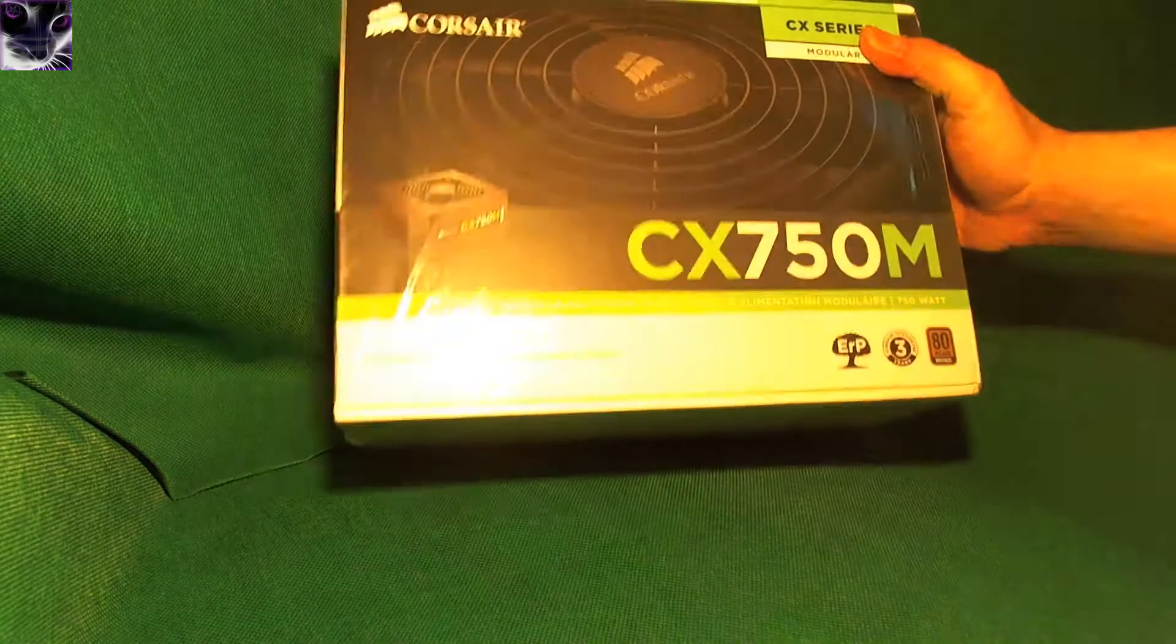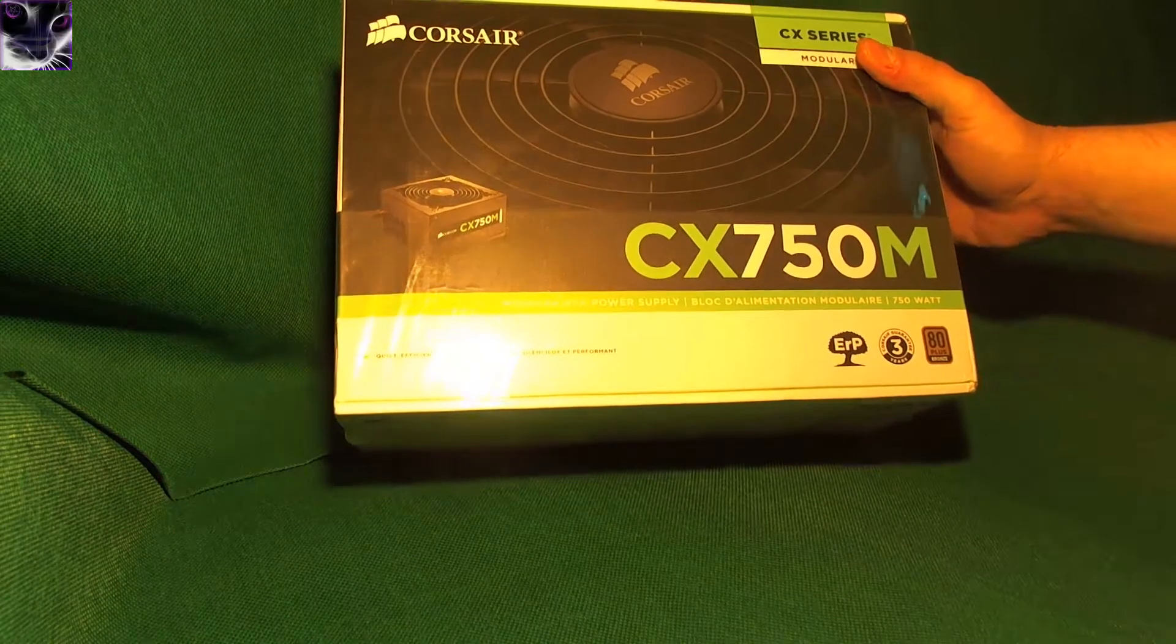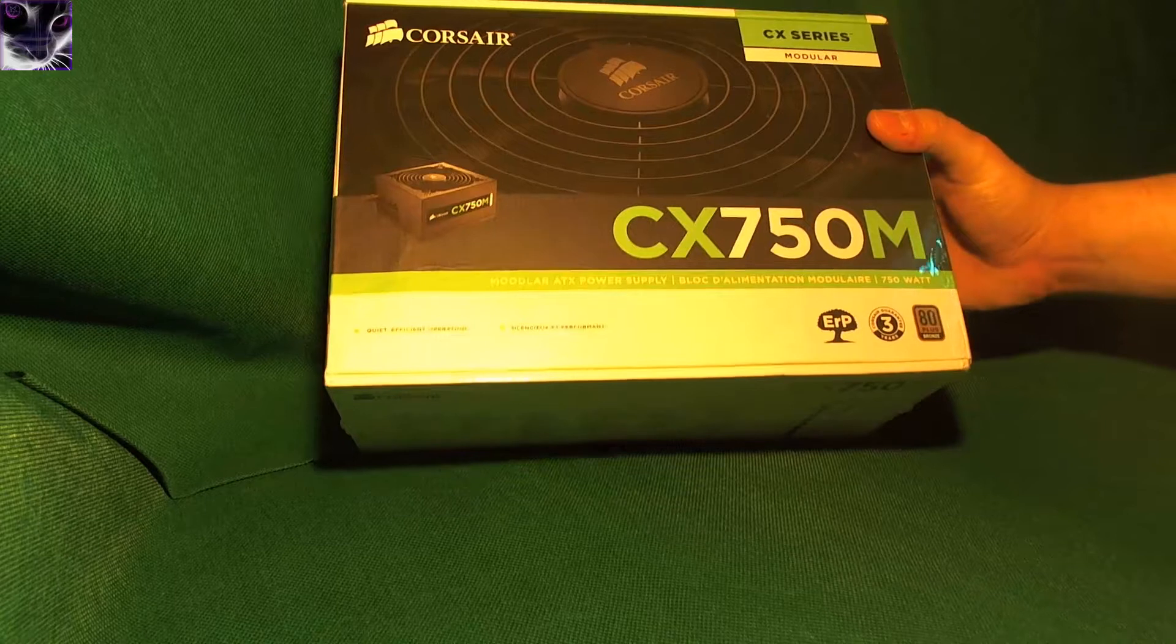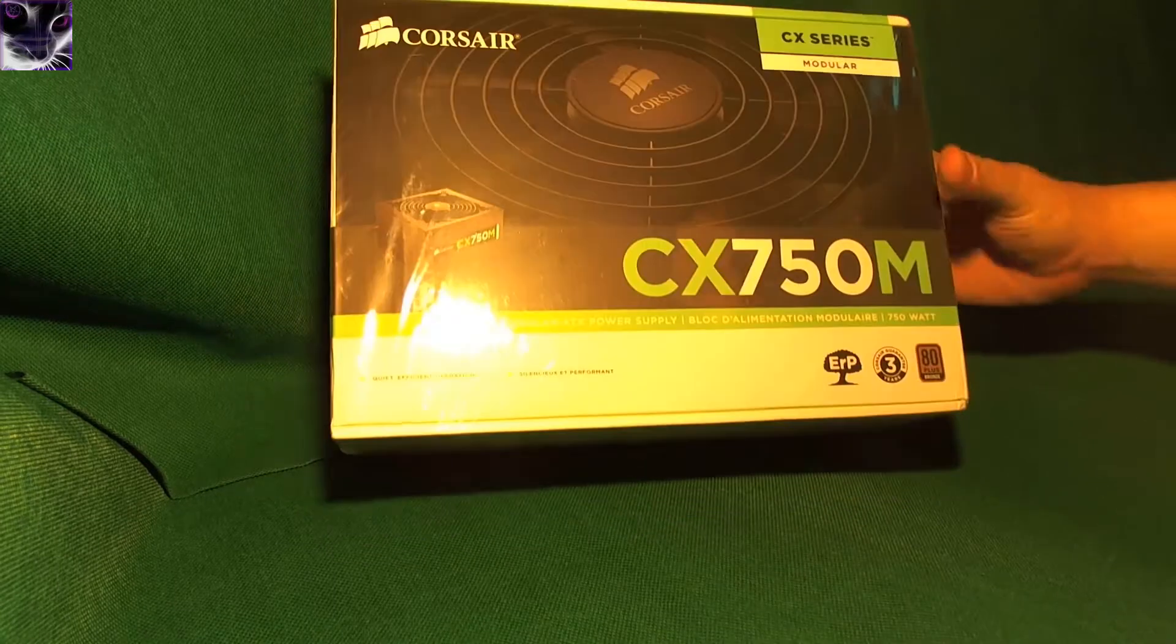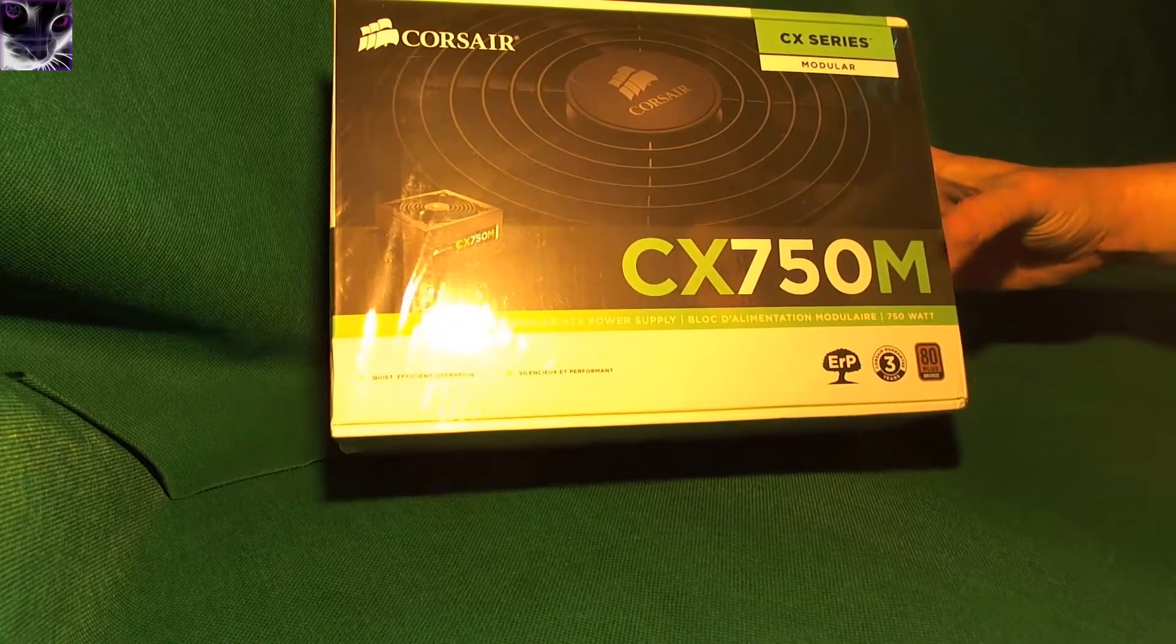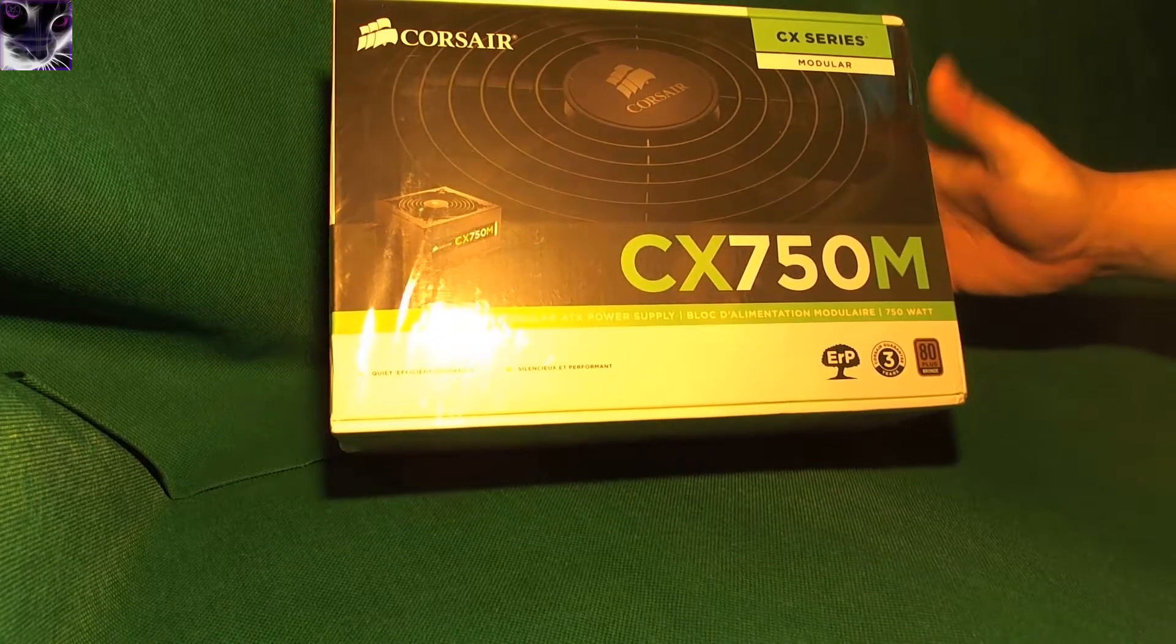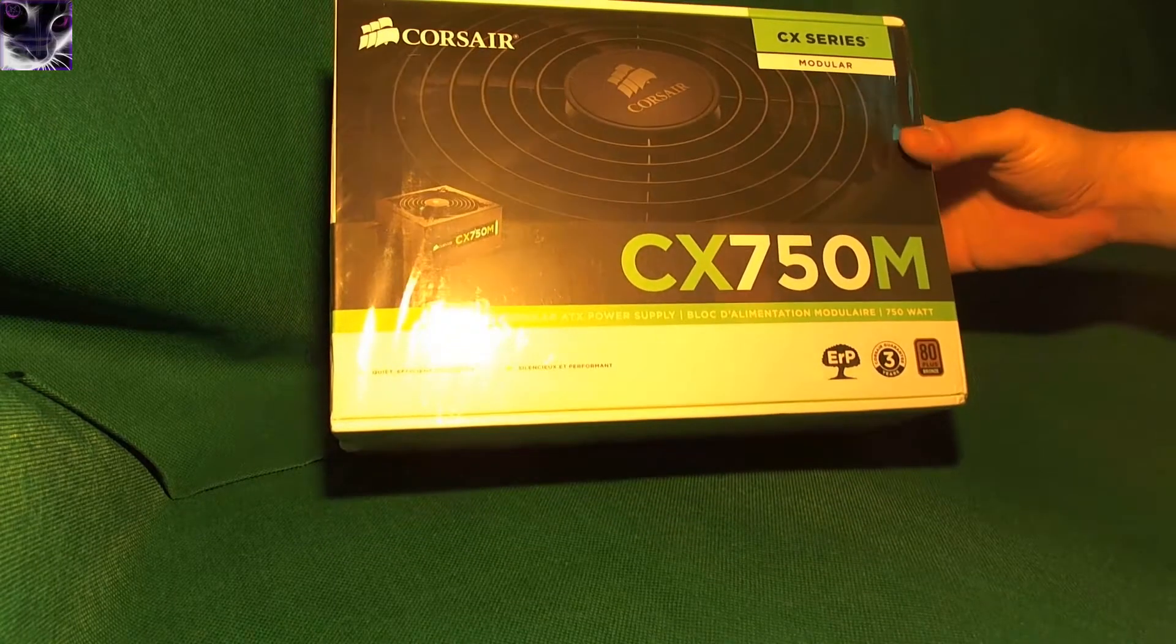Right, here we have a Corsair CX-750M power supply. The M stands for modular, if you didn't know that.